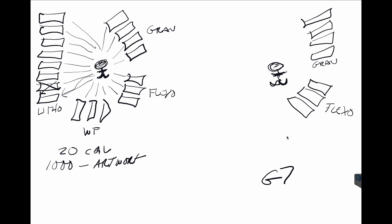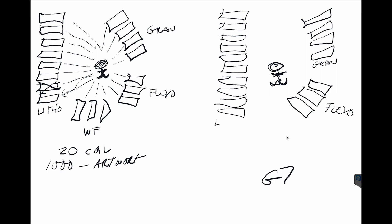And I've got my 10 or 11 litho plants folding cartons, and then I've got my wide format for store displays and things like that.